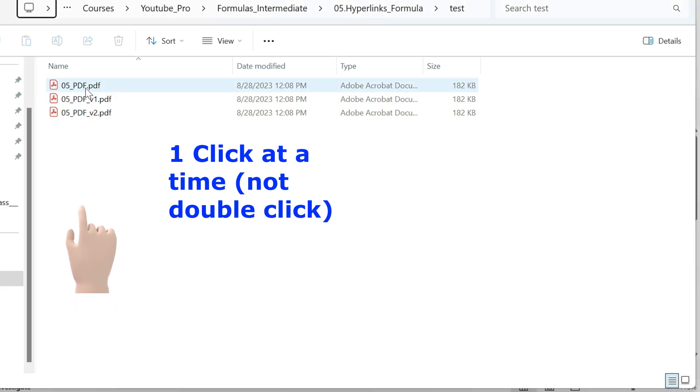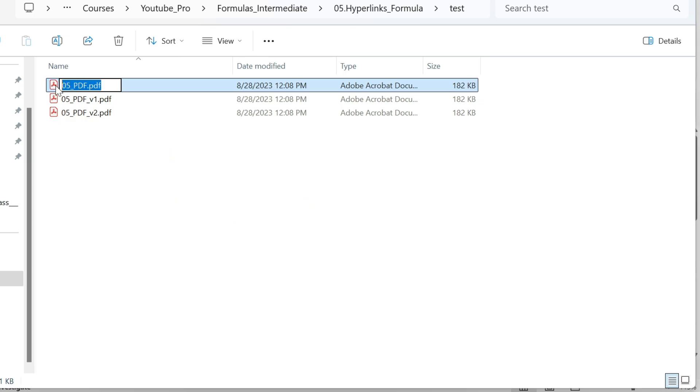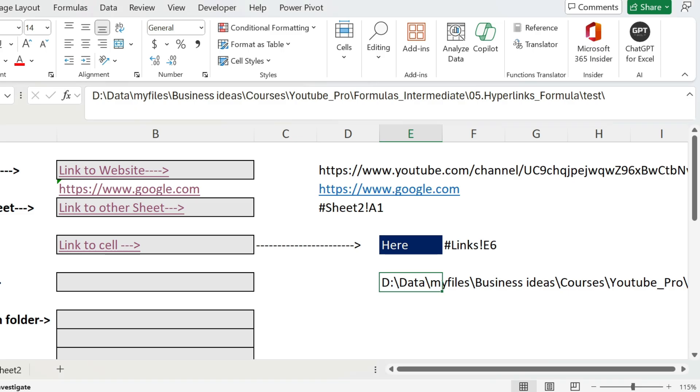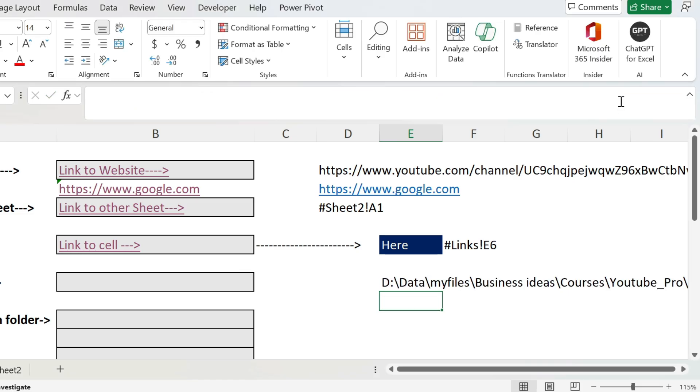And here we're gonna add a backslash. We need the name of the file, so we go back, click one time, then click another time, take everything, Ctrl+C, Escape. Then you go back and you put it, press enter.